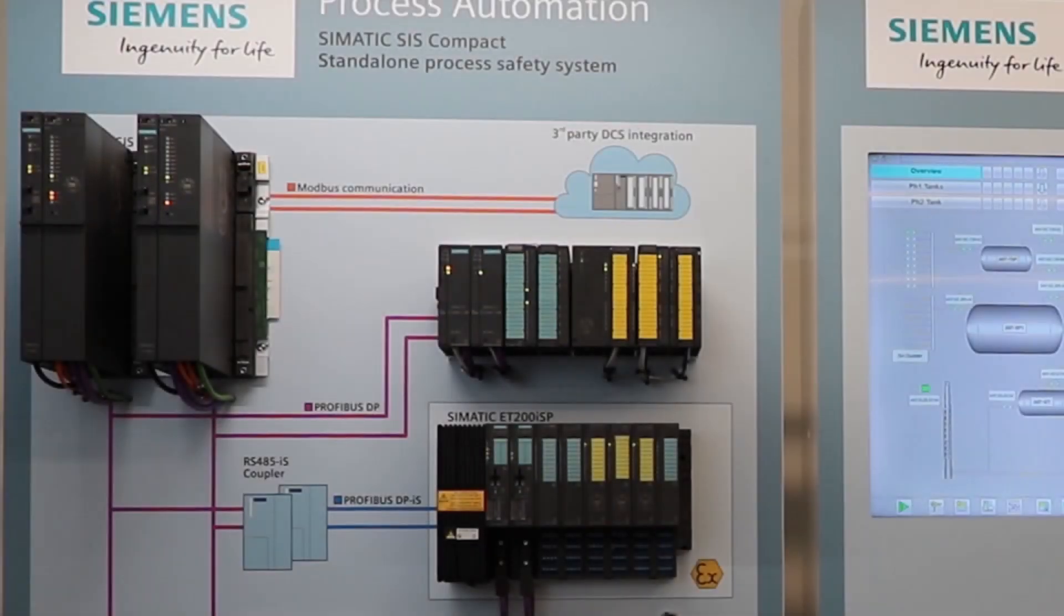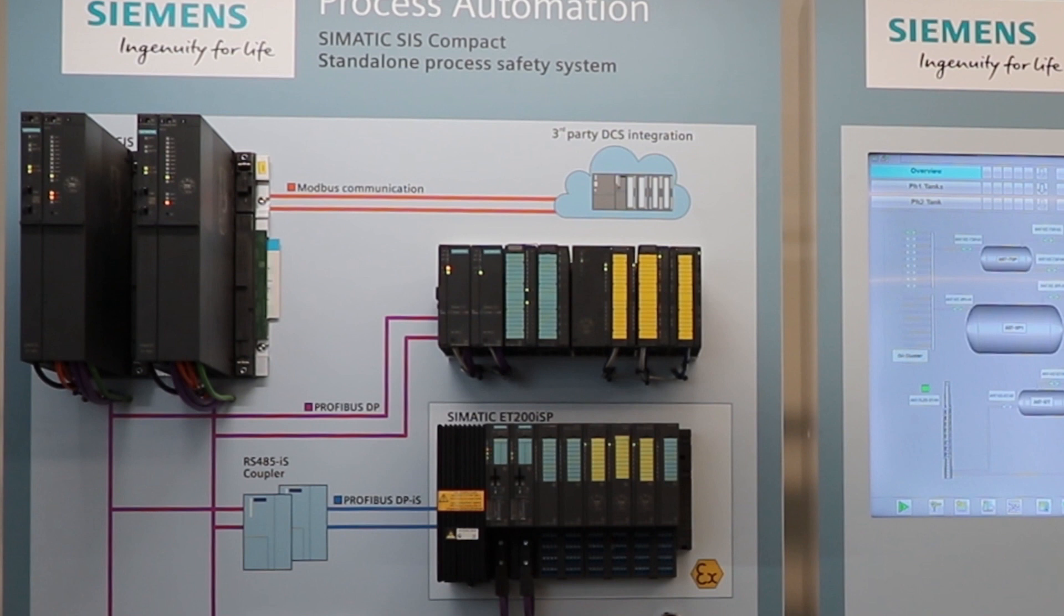Welcome to this demonstration on SIS Compact applied to high integrity pressure protection systems. Hi, my name is Luis Garcia and I will be your host.